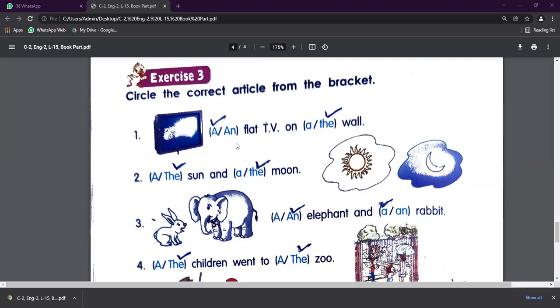So first of all, let's recall this chapter where A should be used. A should be used before the consonants. And An - An ka use kahan hota hai? An ka use hota hai vowel se pehle.